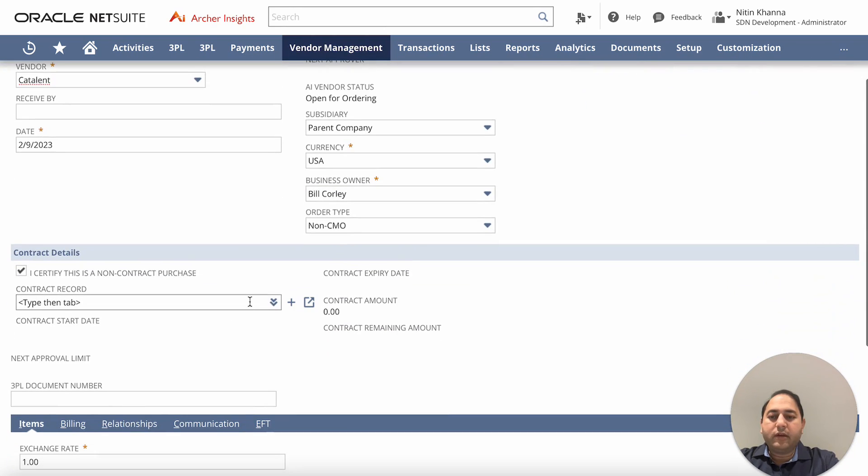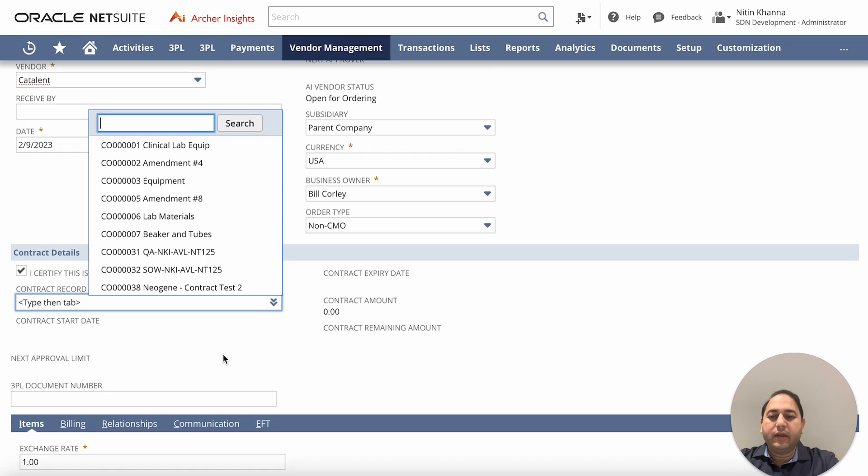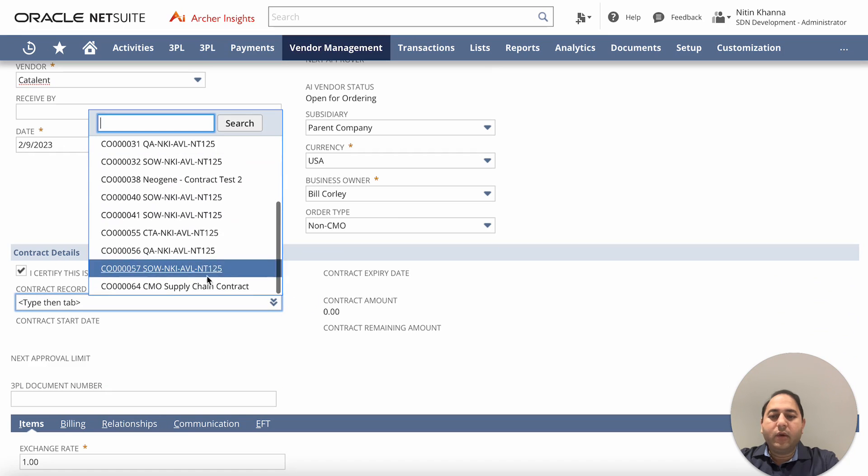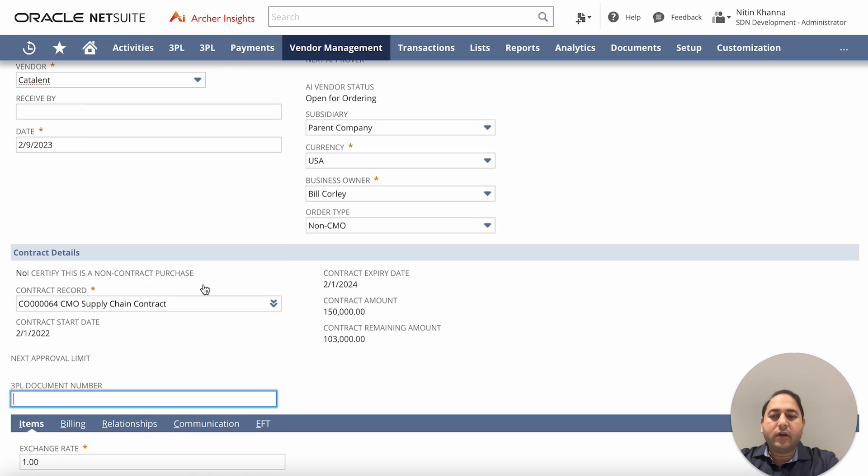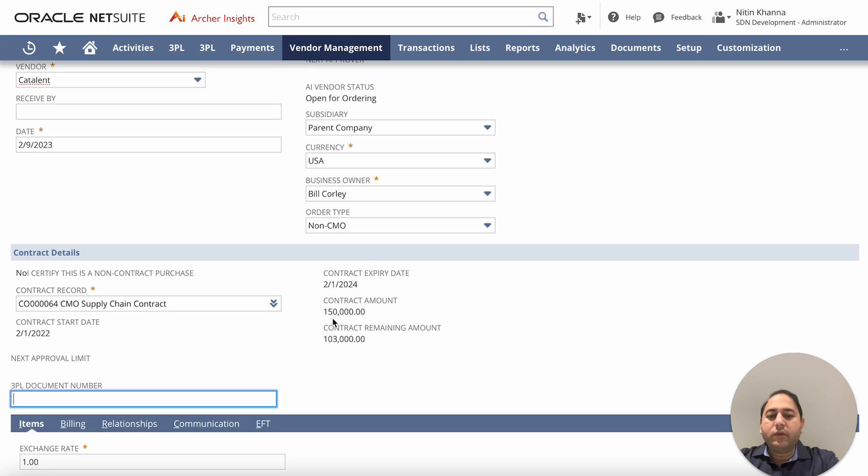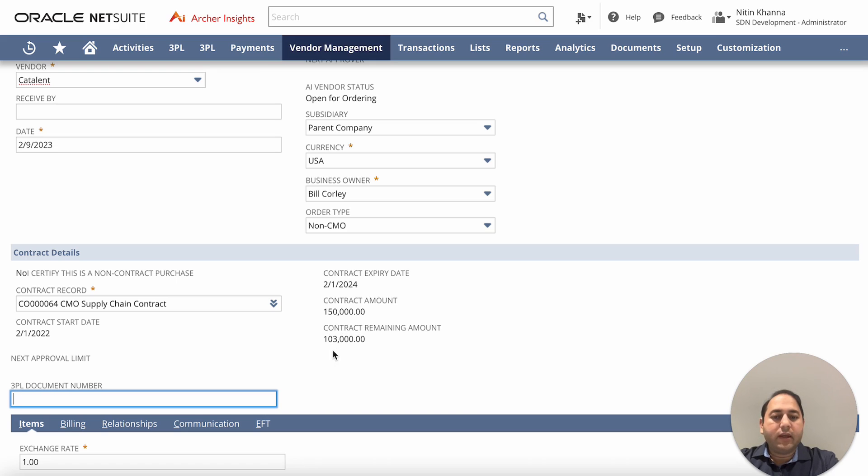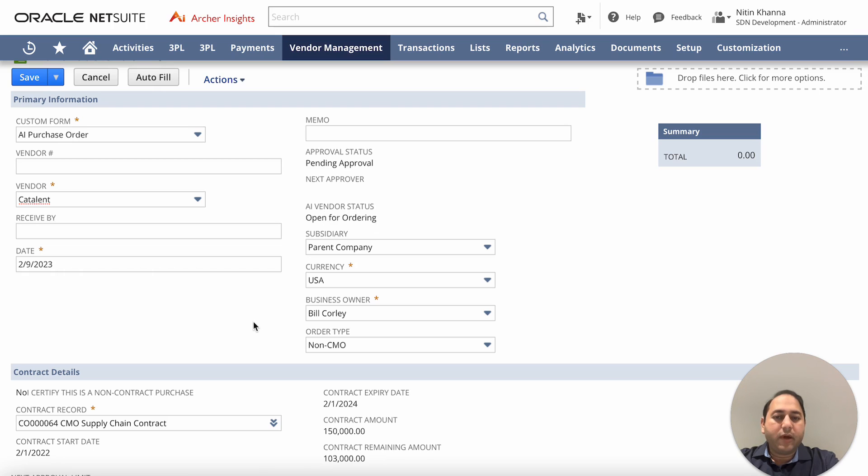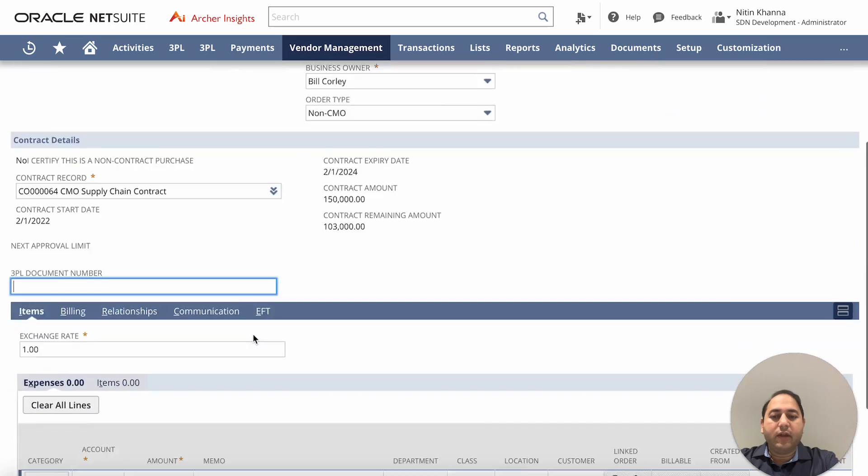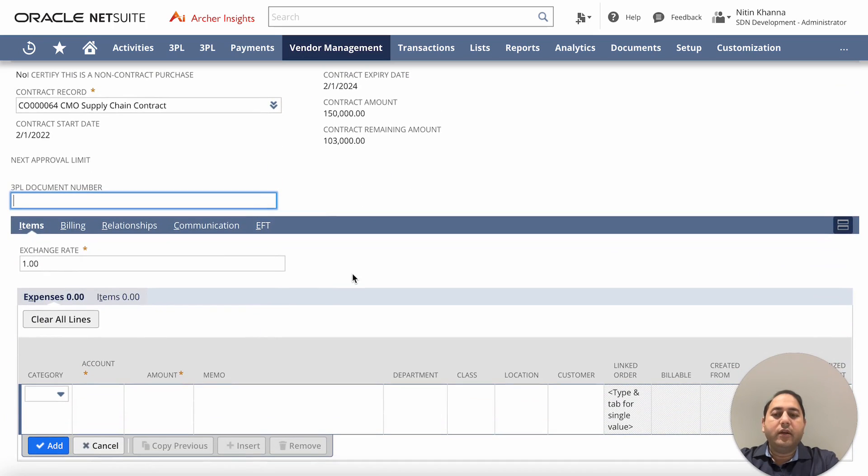From here I can start typing in the contract or I can pick it from a list and only the contracts for the given vendor that's selected above - in this case Catalan - will show up. As we can see there's many contracts here but they are named. So I'm going to pick the latest contract. As you can see, as soon as I picked it, it gave me the start date and expiry date of the contract along with what the total contract amount was and how much money is left on this contract to be used on this PO. So I cannot go above this amount or if the date was expired it would enforce that as well. In addition, it brings in the status of the vendor whether it's open for ordering or it's still pending approval by AP. So it tracks that as well. You cannot create a PO for a vendor that has not been approved.